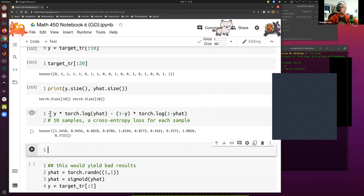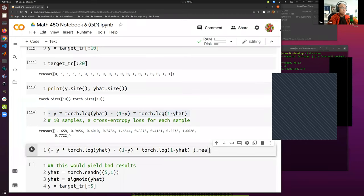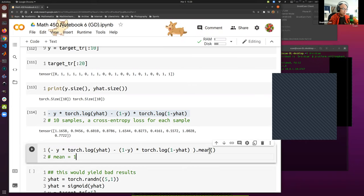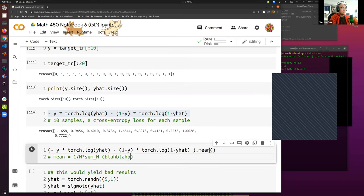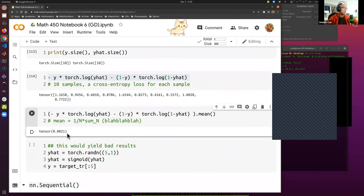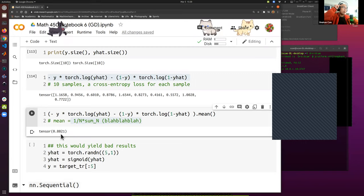If we take the mean of these 10 cross-entropy values — essentially one over N times the sum — we get a single number. This is the average cross-entropy loss that we learned about in class, and we want this number to be as small as possible.